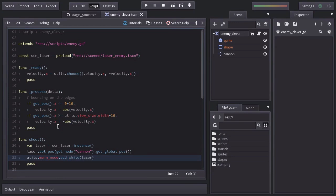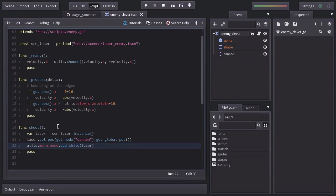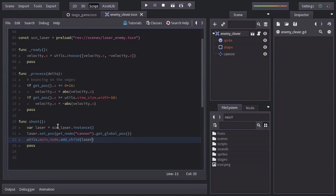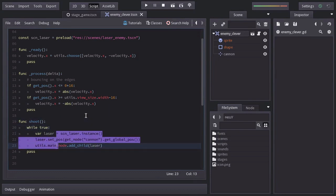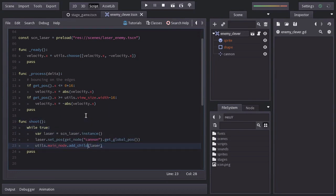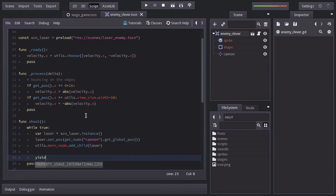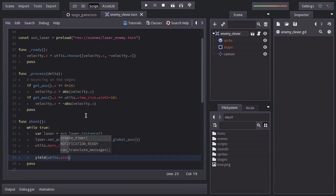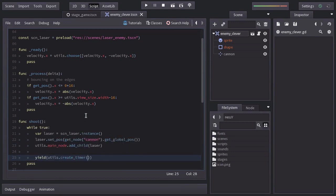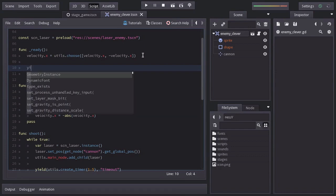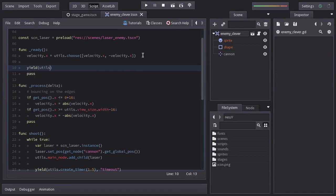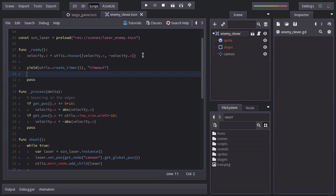Just like with the ship, we want this enemy to keep shooting repeatedly, so I'll place this block of code into an infinite while loop, making it wait 1.5 seconds between each iteration. And already, once this node gets created, I want it to wait 1 second and then it will start shooting.